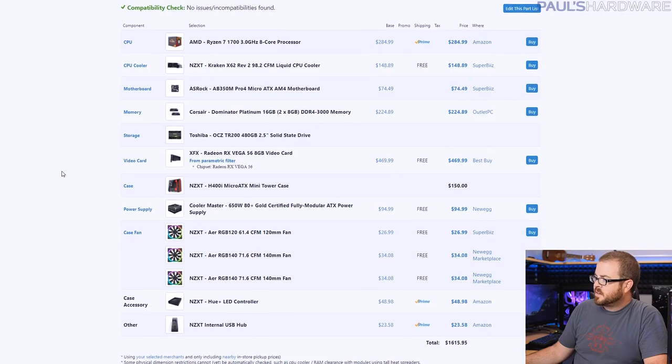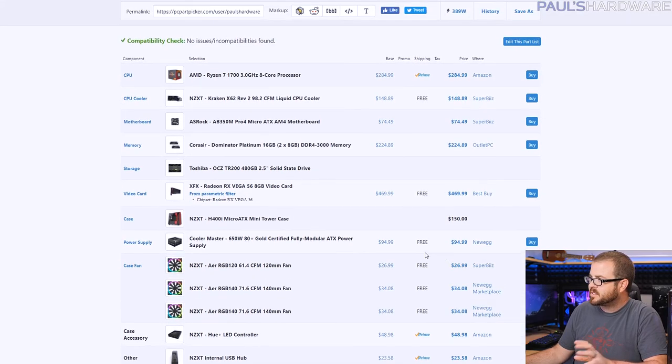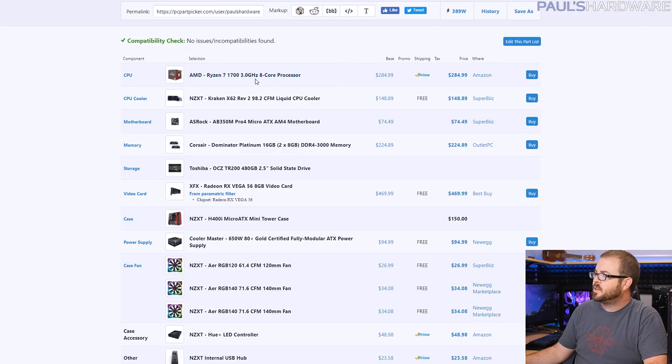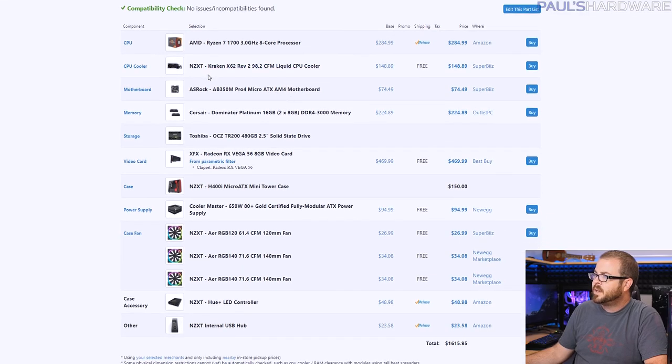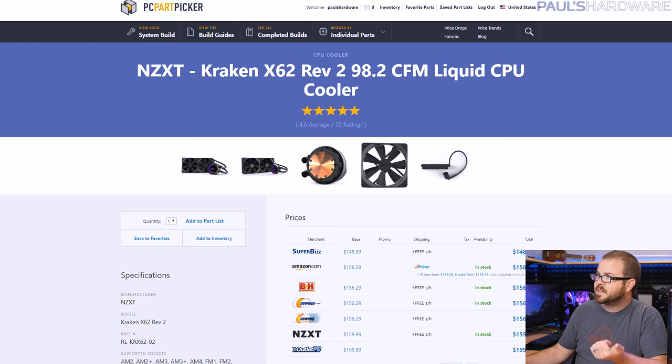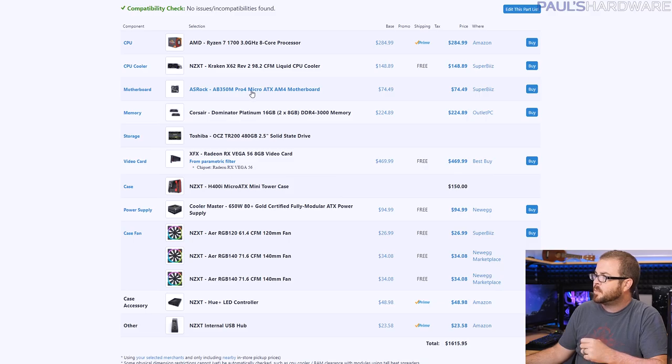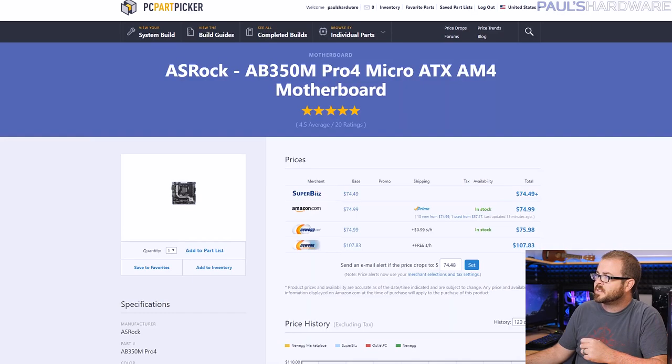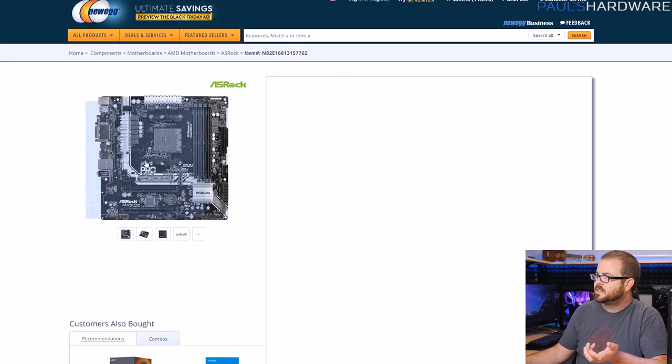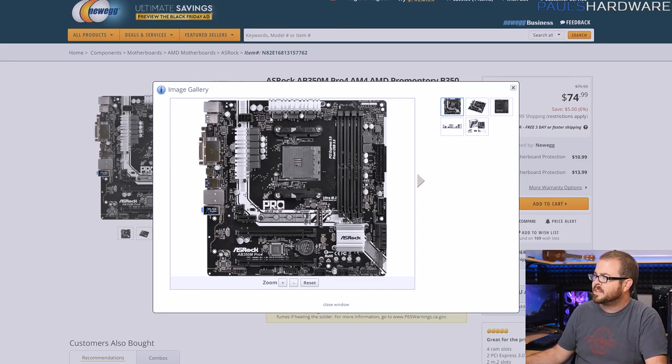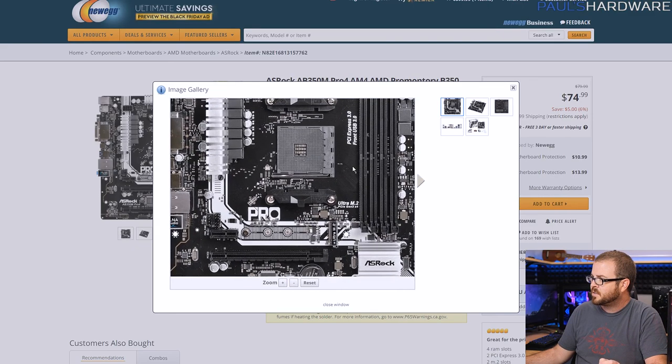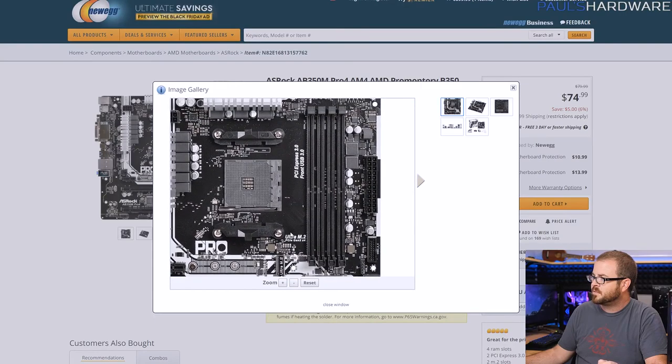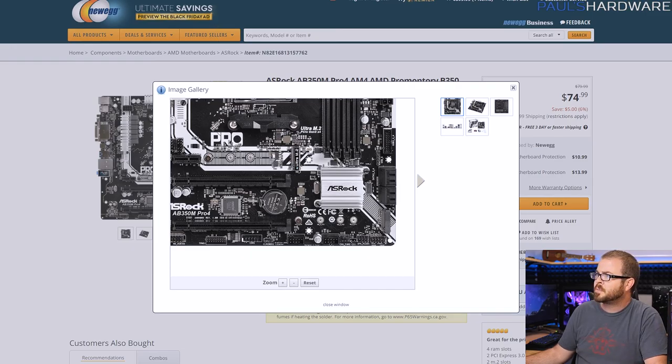We're going to start off with that NZXT H400i build. This will run you about $1,700-ish, depending on how you buy stuff and where you buy it. It's got an R7-1700 CPU in it, which is an 8-core, 16-thread processor. You can get for less than $300, $285 on Amazon right now. The Rev 2 of the NZXT Kraken X62, which is a 280mm all-in-one liquid cooler. The motherboard was only $75, and this is probably, if anything, the weak point in the build. It's only a $75 motherboard, so when you're looking at an upgrade path, you're probably not going to have the greatest of power delivery. Although you do have two M.2 slots, which is part of the reason why I chose it.